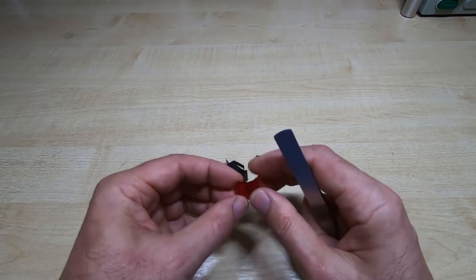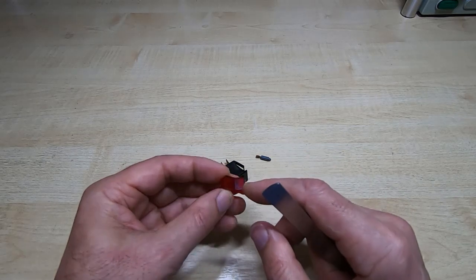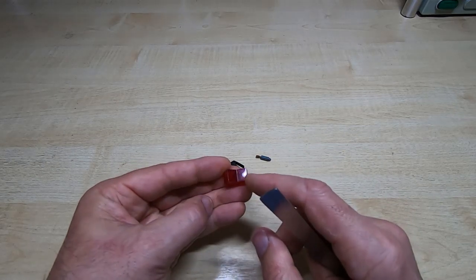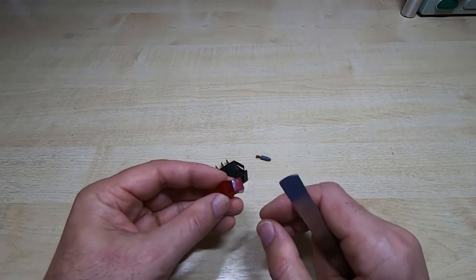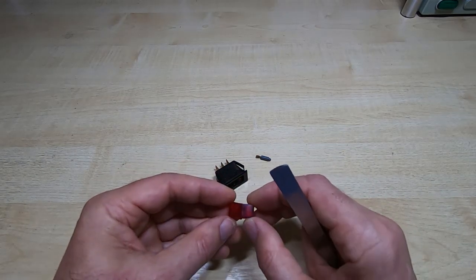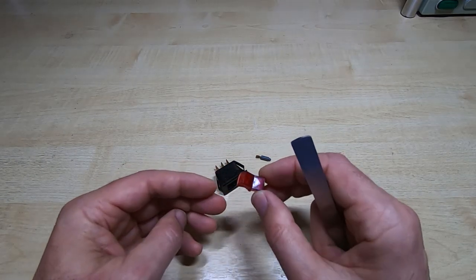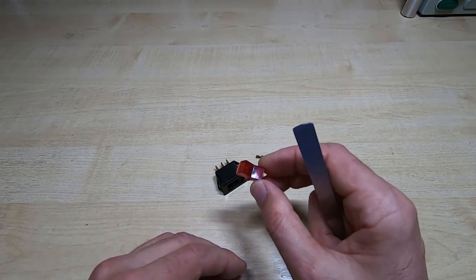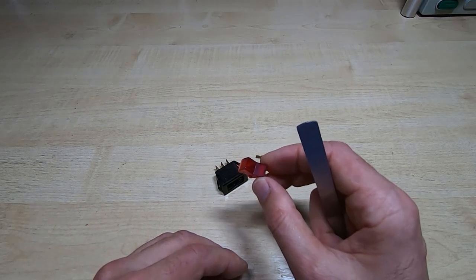When you try to turn the switch on and off the rocker moves but nothing inside happens so you can't turn the switch on or off.